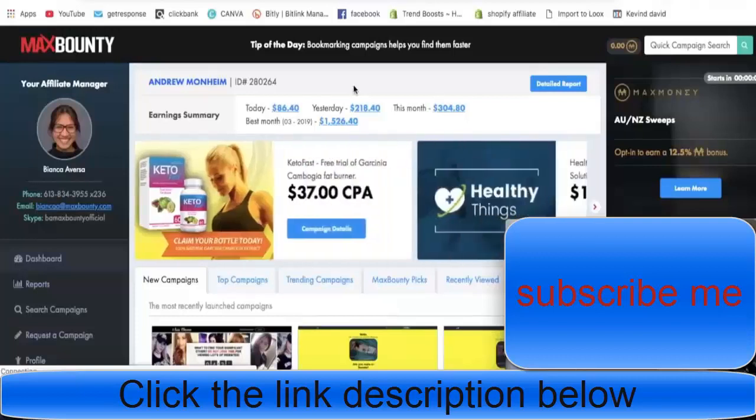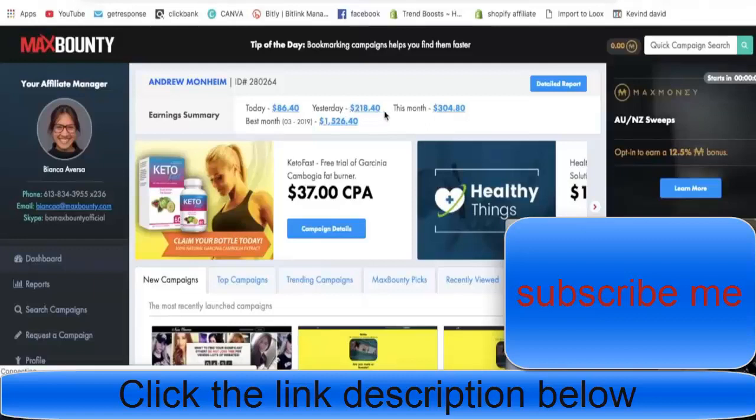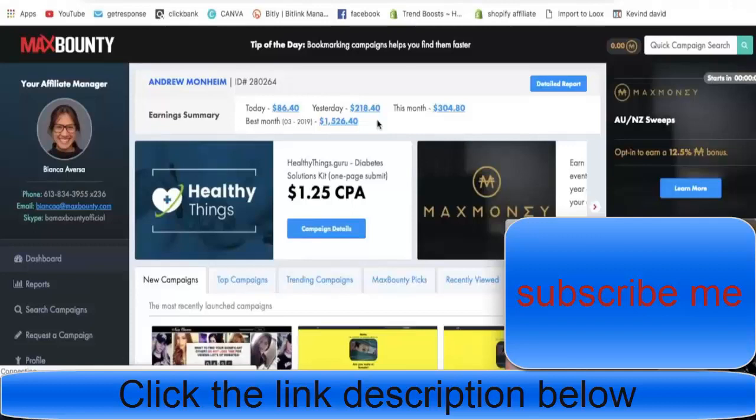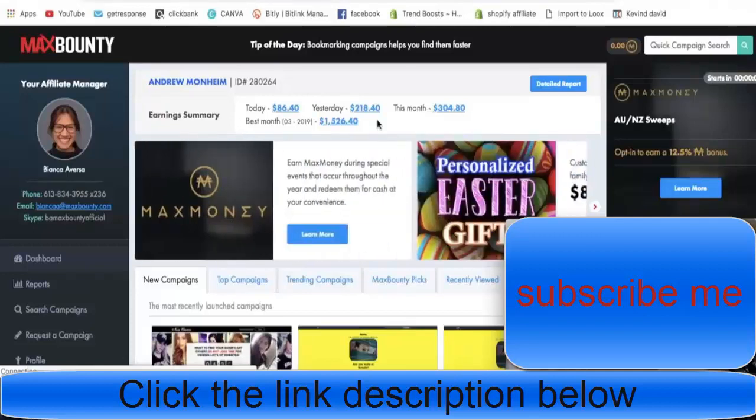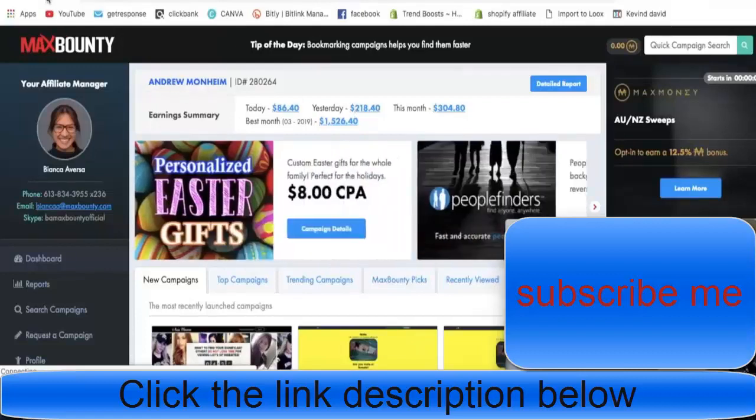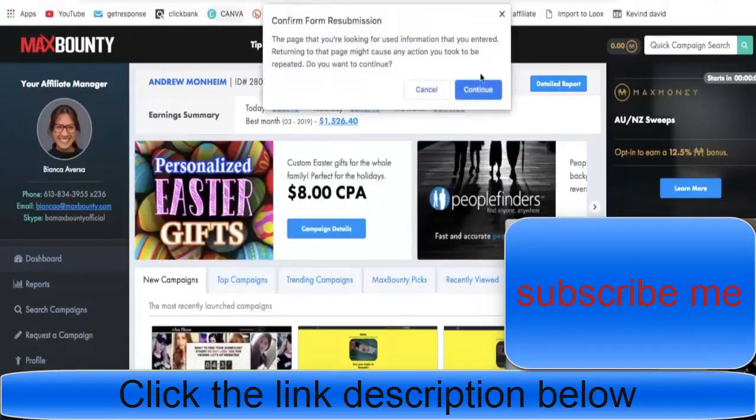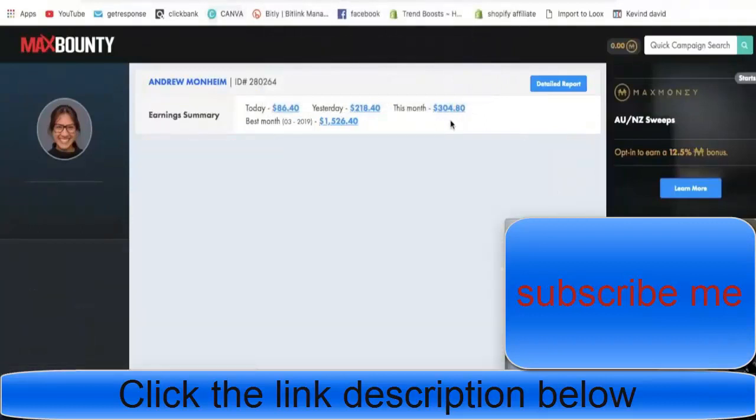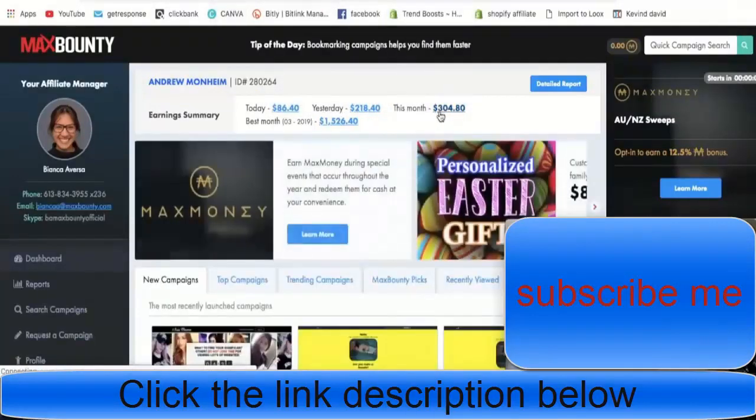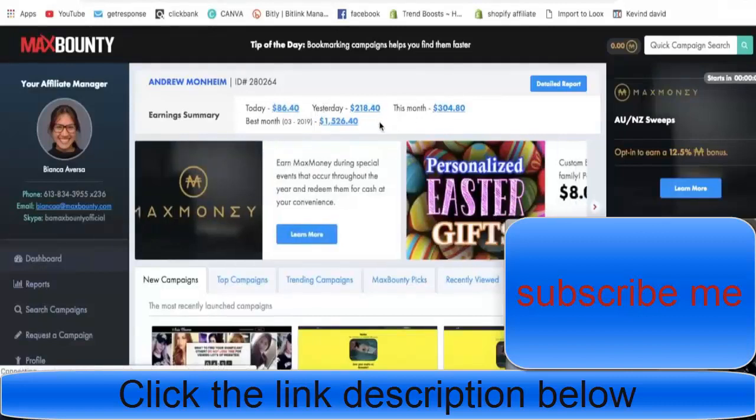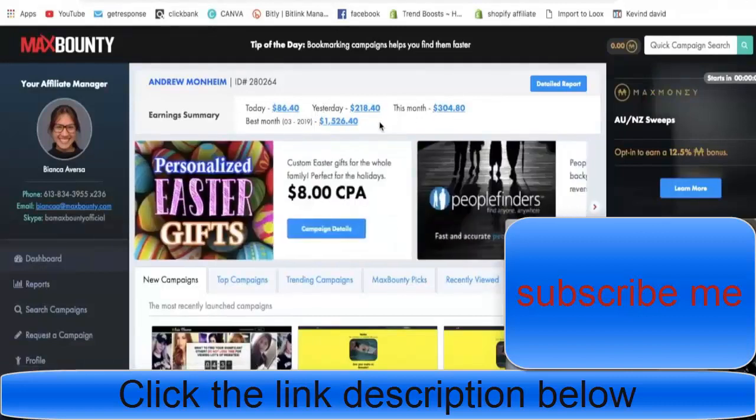We are in my MaxBounty dashboard so you can see my earnings. Yesterday I made $218, so far today I've only made $86. Today has been a really low day but it should go back up - happens every once in a while. Let me refresh this so you guys can actually see this is legit. So far this month it's April 2nd right now, $304. That's these two combined.